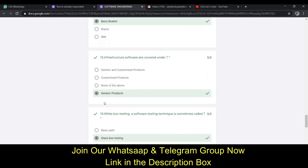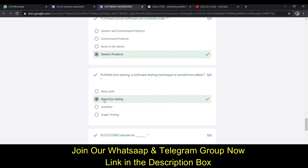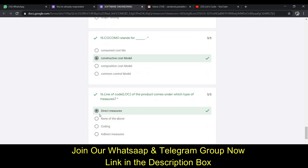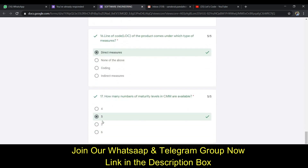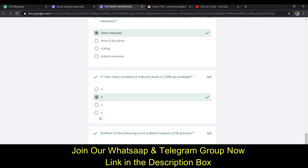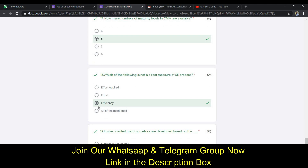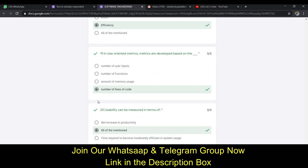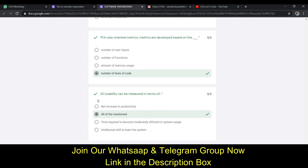The thirteenth answer is D (generic products). The fourteenth answer is B (glass box testing). The fifteenth answer is B (constructive cost model). The sixteenth answer is A (direct measures). The seventeenth answer is B (five). The eighteenth answer is C (efficiency). The nineteenth answer is D (number of lines of code).